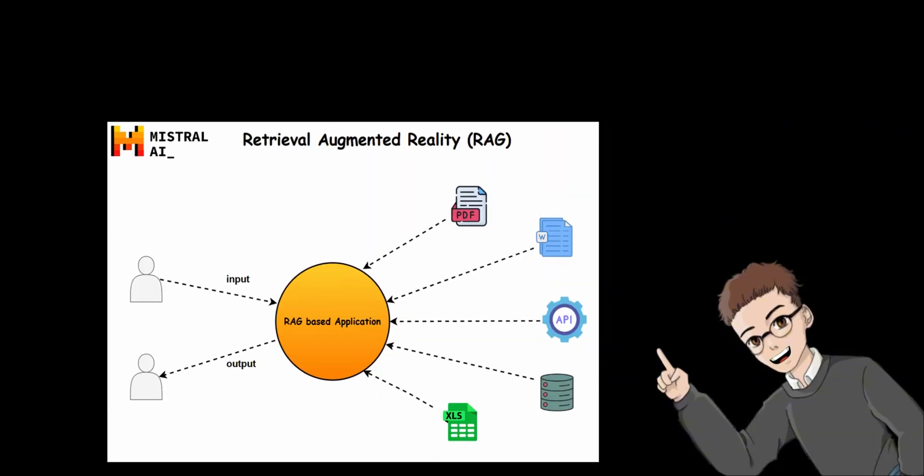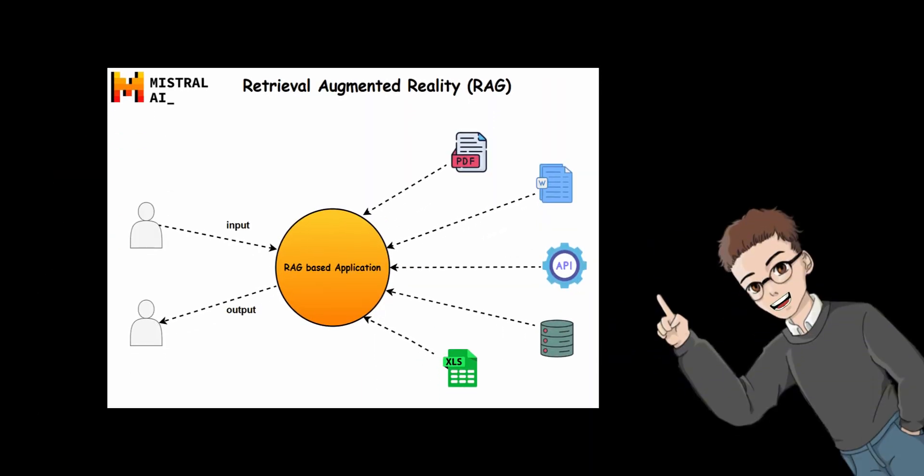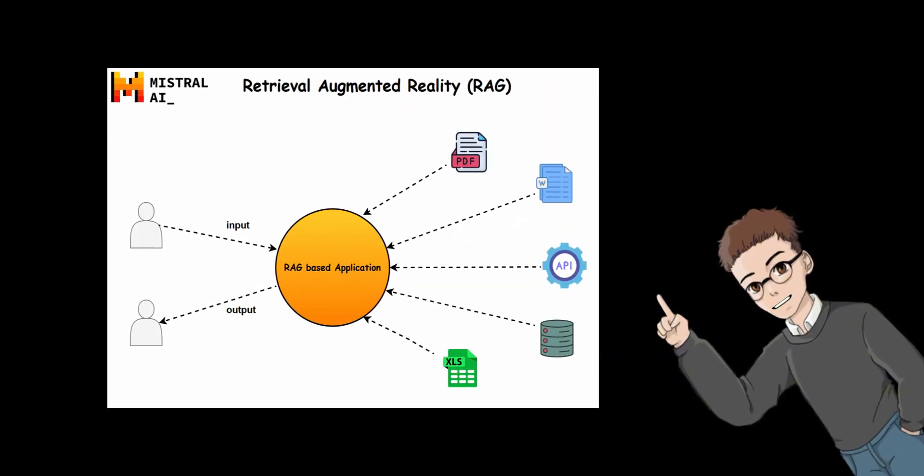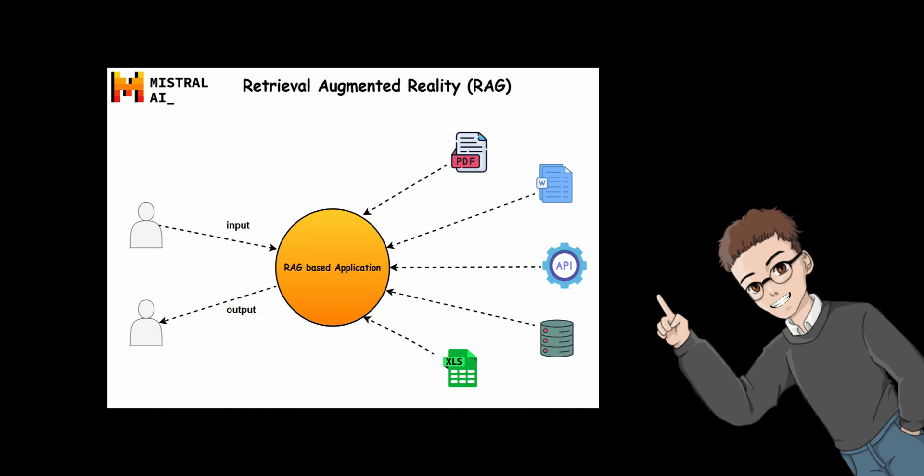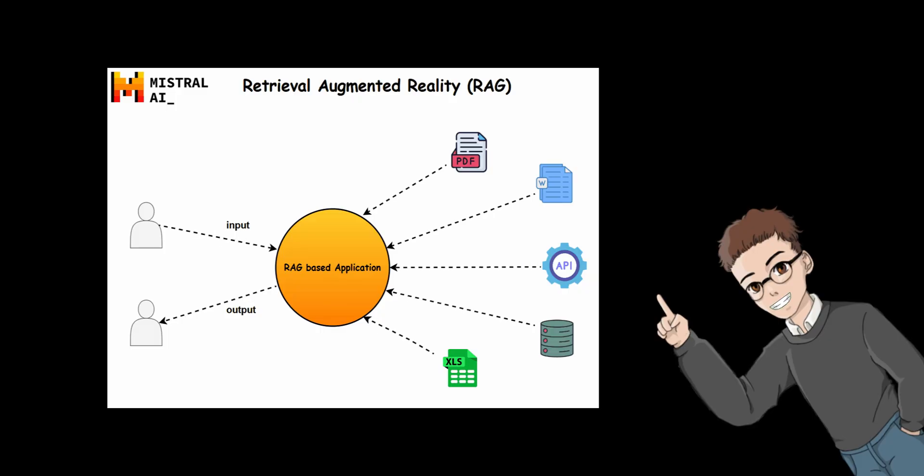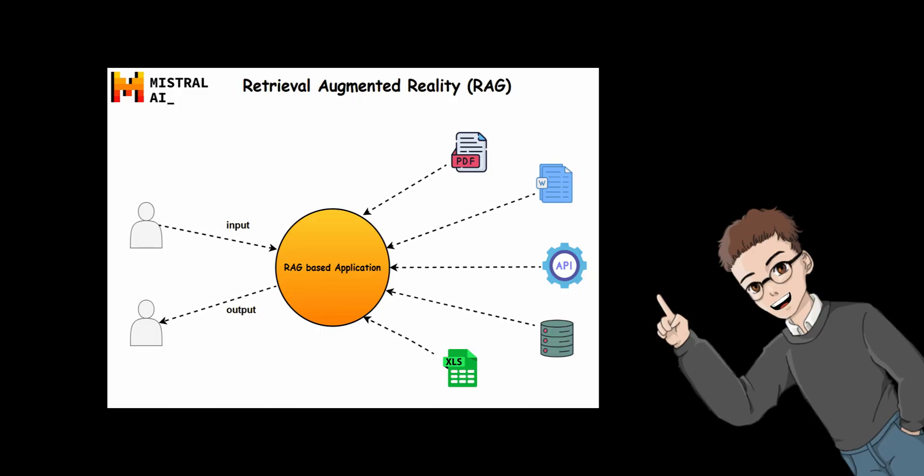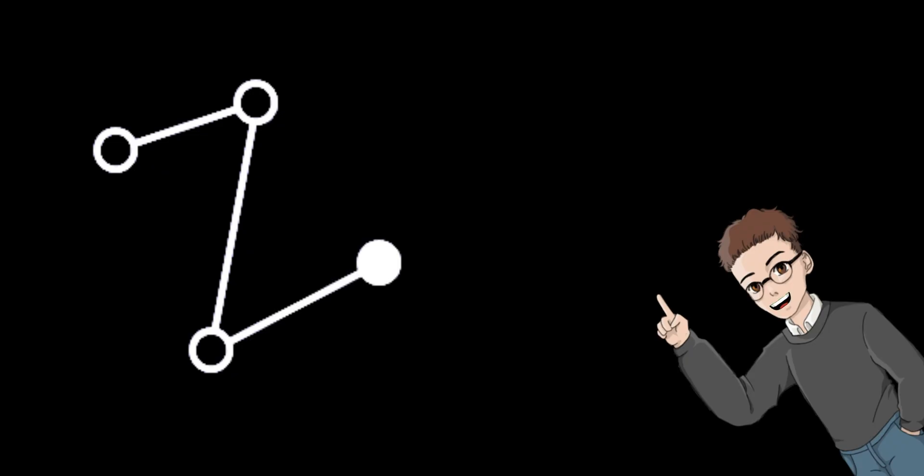But what about retrieval augmented generation? It can make the answer better. Yes, you are right. It gives the model extra knowledge by pulling text from external databases. But getting a lot of plain text does not always help the model think or reason better.